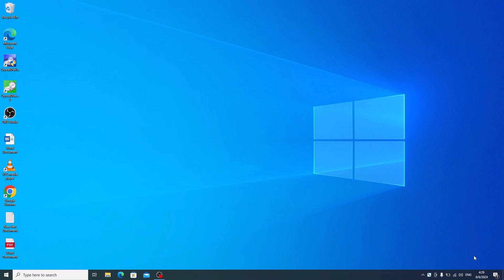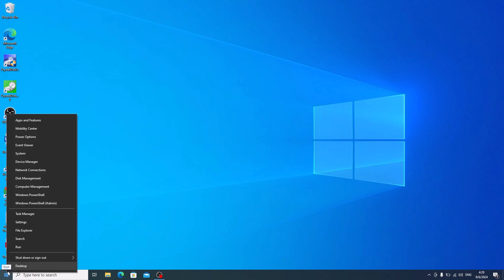Start by right-clicking on your taskbar at the bottom of your screen and then select Task Manager from the menu.